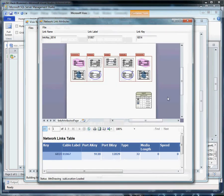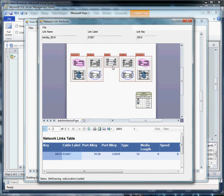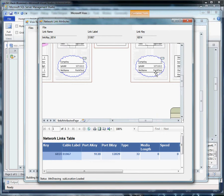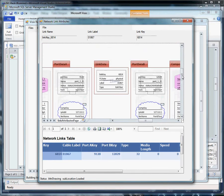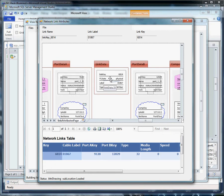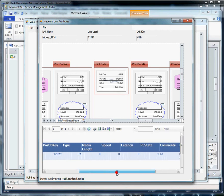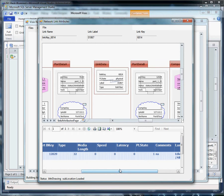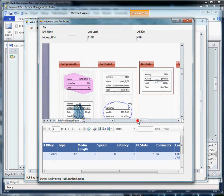So here we are with our link attributes form. We come up here to the top container. We have our link data. And just as we did in the component attributes by selecting one of our surrogate shapes, it will open a report in a report viewer to give us the detailed data, which can be much more extensive than what we're using here in the data graphic, for both sides of the link.